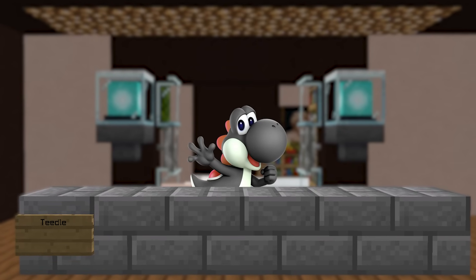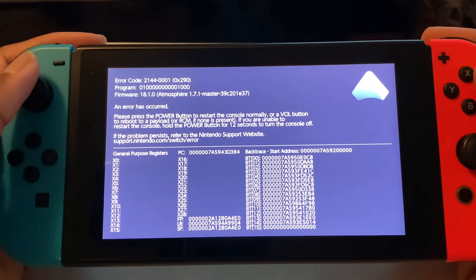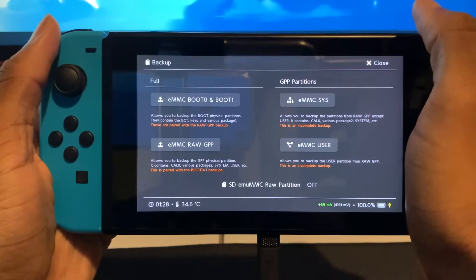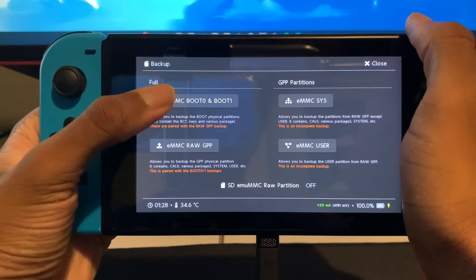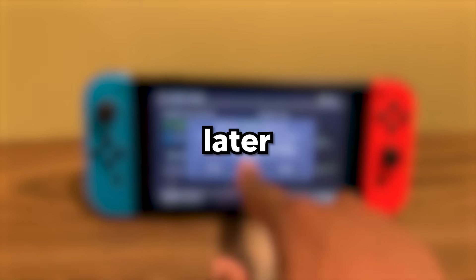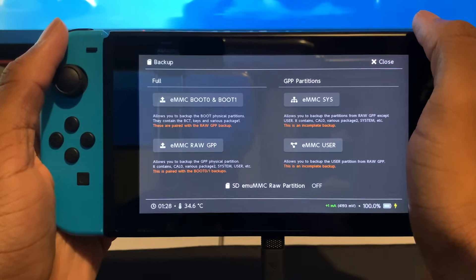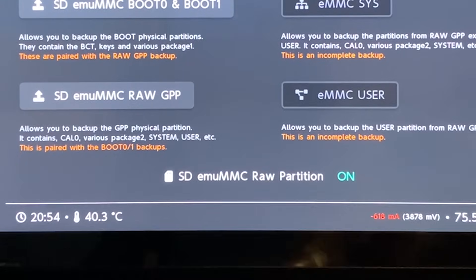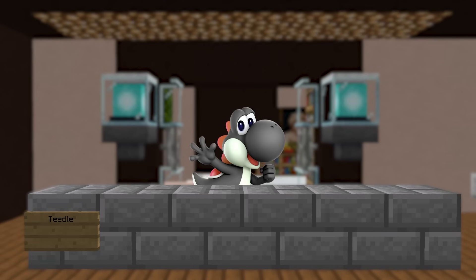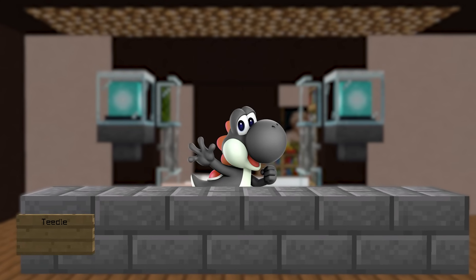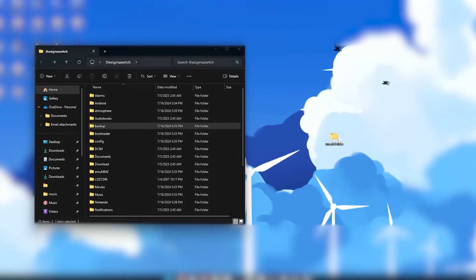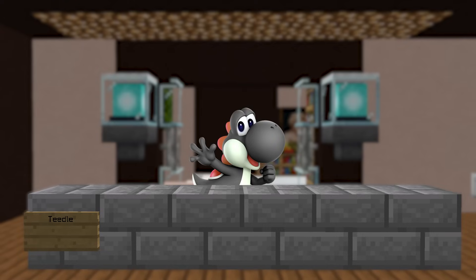Now is a good time to create a backup of your SysNAND in case you ever need to revert to a safe version of your Switch. Go to Tools, Backup eMMC, and then Backup eMMC Boot0 and Boot1 and eMMC Raw GPP. When we create our EmuNAND later, backing it up is the same process, but make sure you turn on SD Emu MMC Raw Partition. Keep in mind creating a backup takes about 20 minutes. After it's done, drag the backup folder to a safe place on your computer and you can delete it from your SD card.